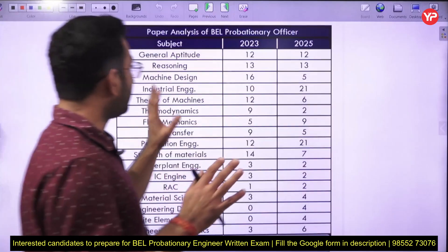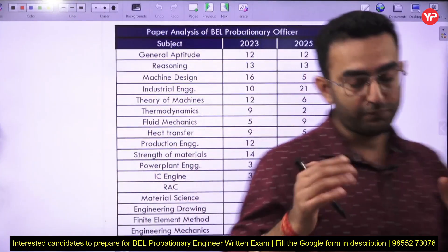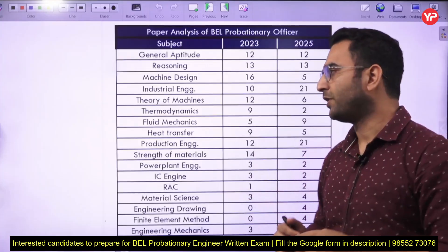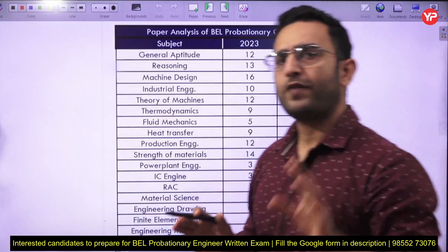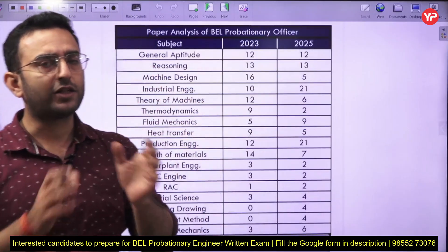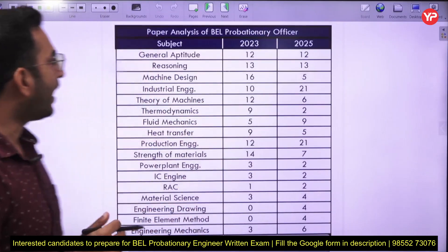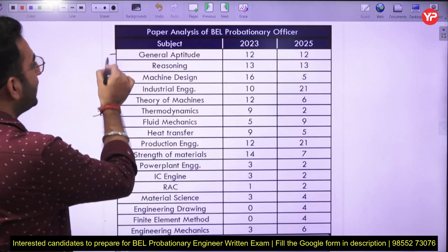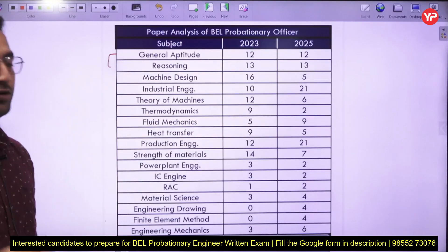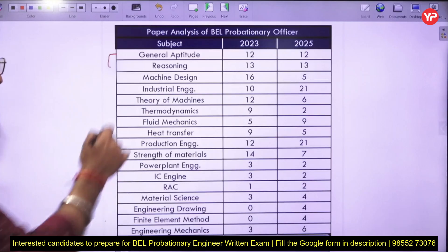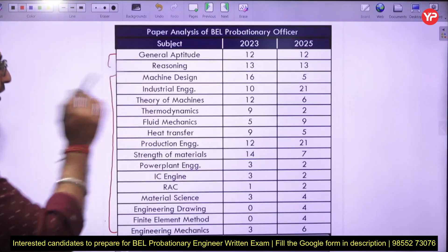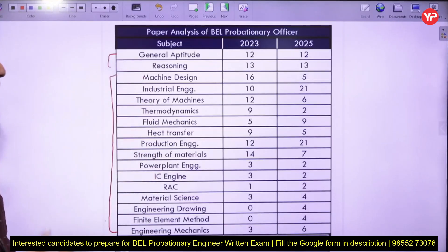Before studying the paper analysis, let me provide some basic information about the paper pattern. There are around 125 questions total. From 125 questions, 25 are from the non-technical part and the remaining 100 are from the technical part. The non-technical part consists of general aptitude with 12 questions and reasoning with 13 questions. The remaining 100 questions are specifically of the technical portion.